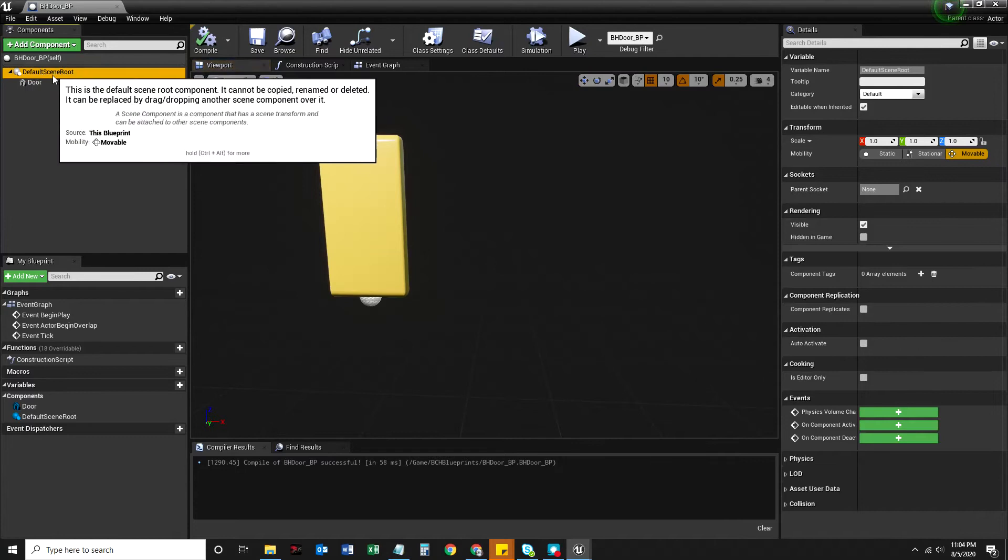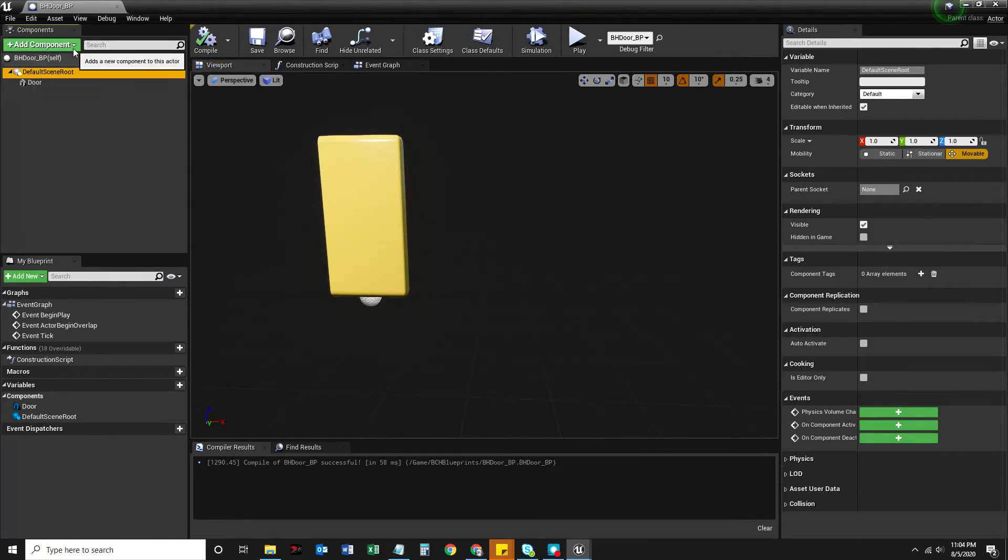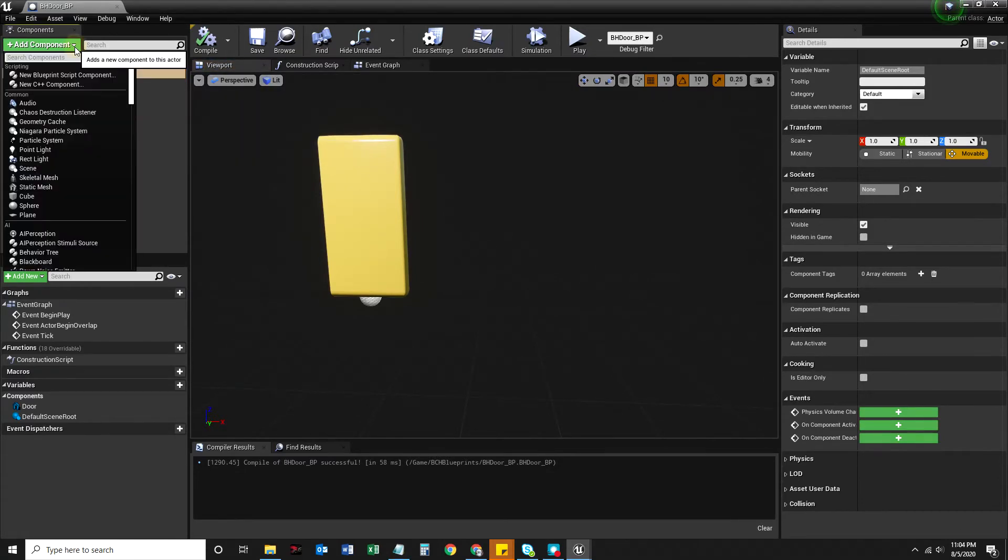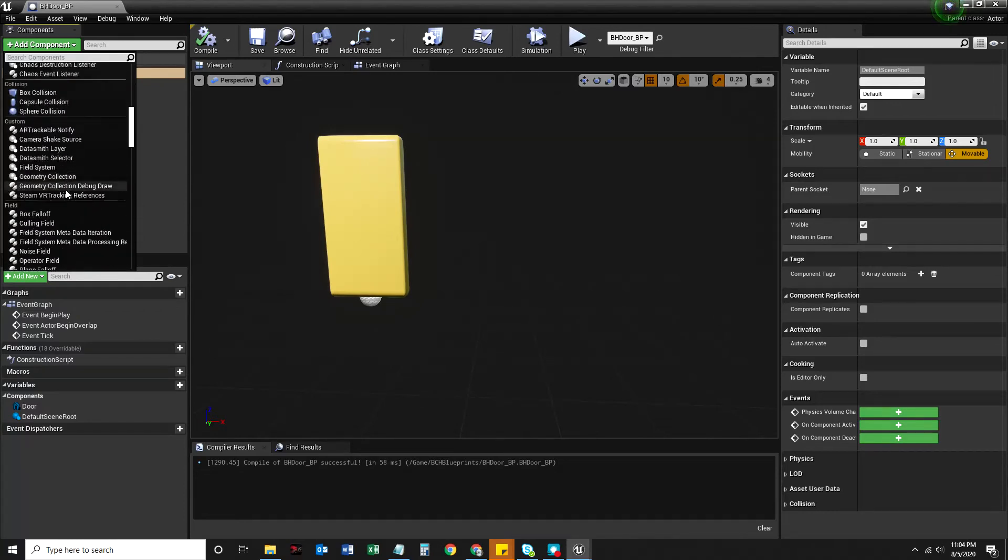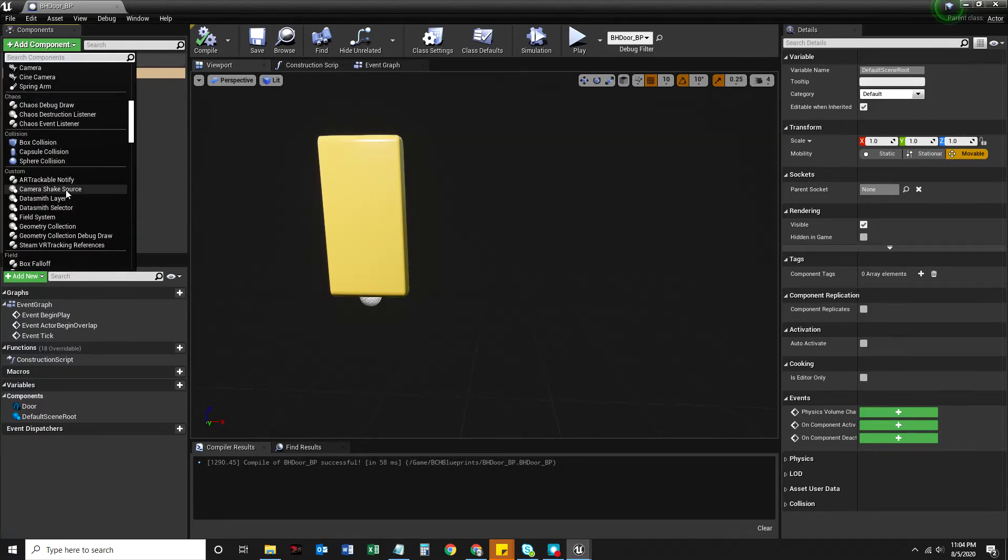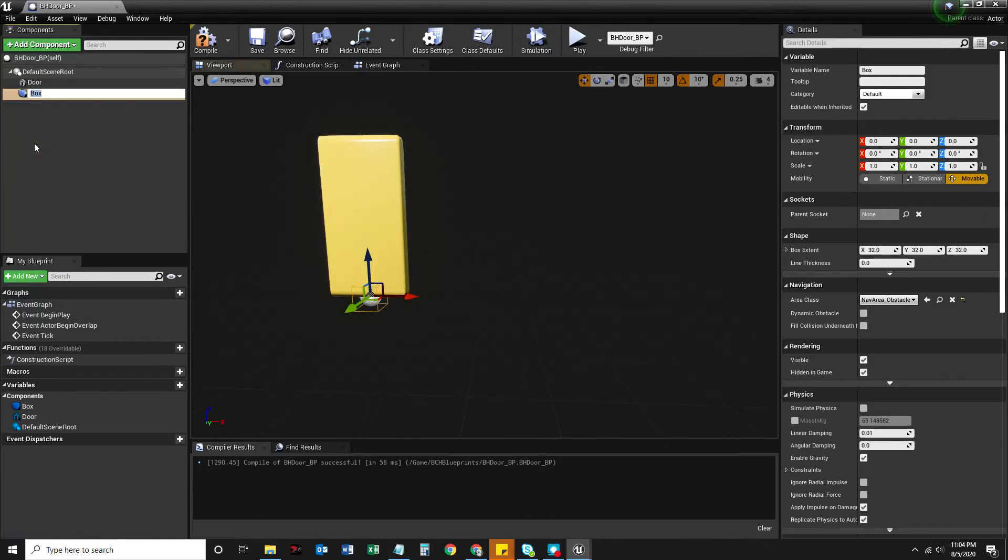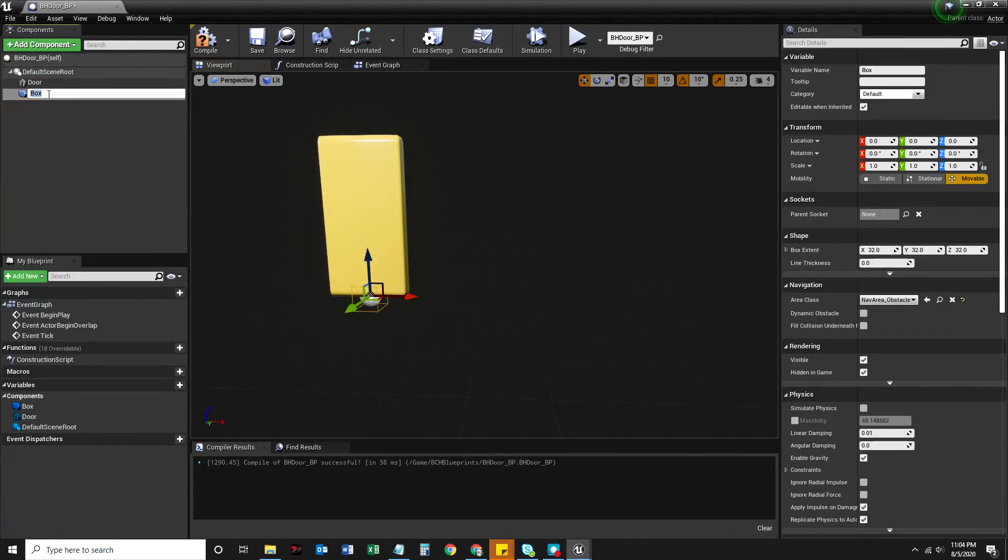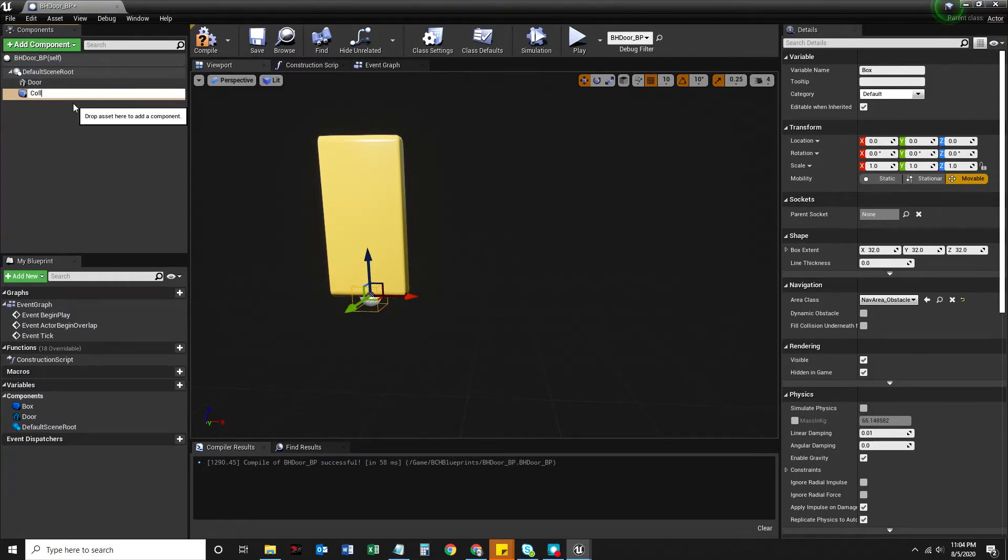So I am going to select this default scene root here and I'm going to click add component and I'm going to scroll down to box collision. And I'm going to click it box collision. And it says box here, not to be confused with any kind of box. I am going to name this collision. There we go.